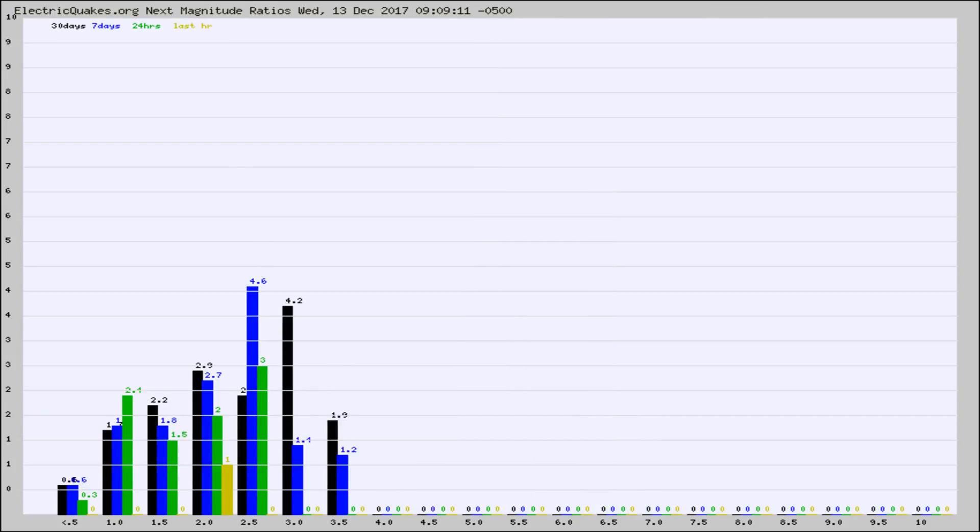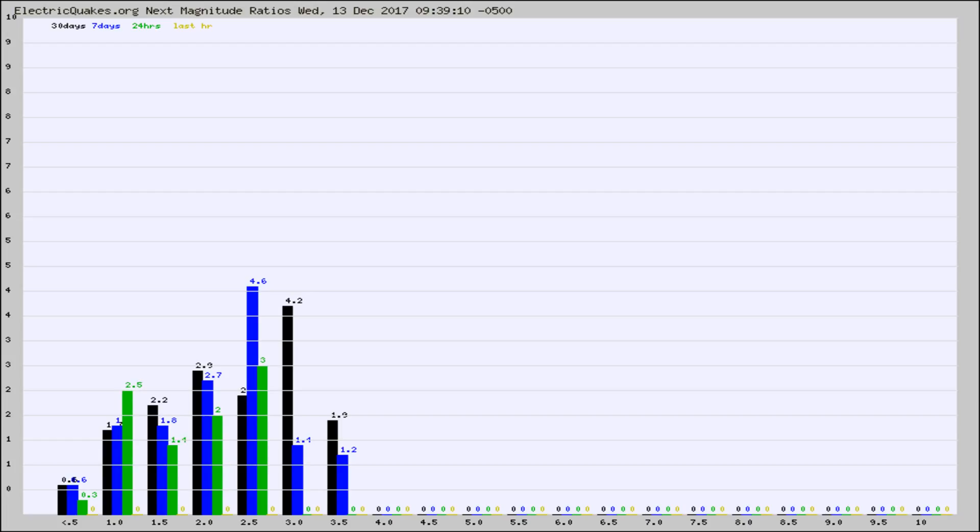And now you're seeing the same thing for just the subset area in California. Again, the black column is 30 days, blue is 7, green is 24 hours, and gold is in the last hour.